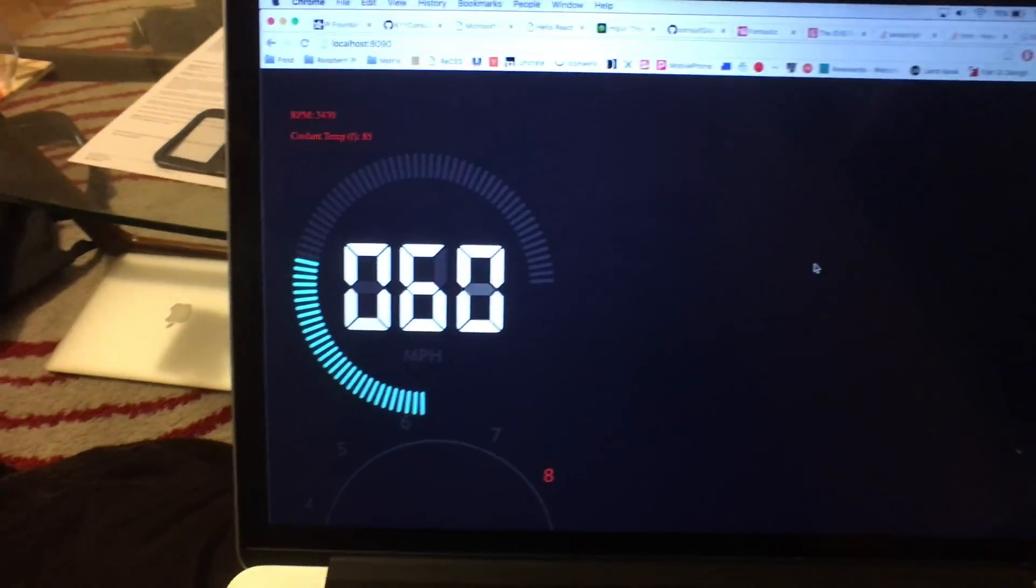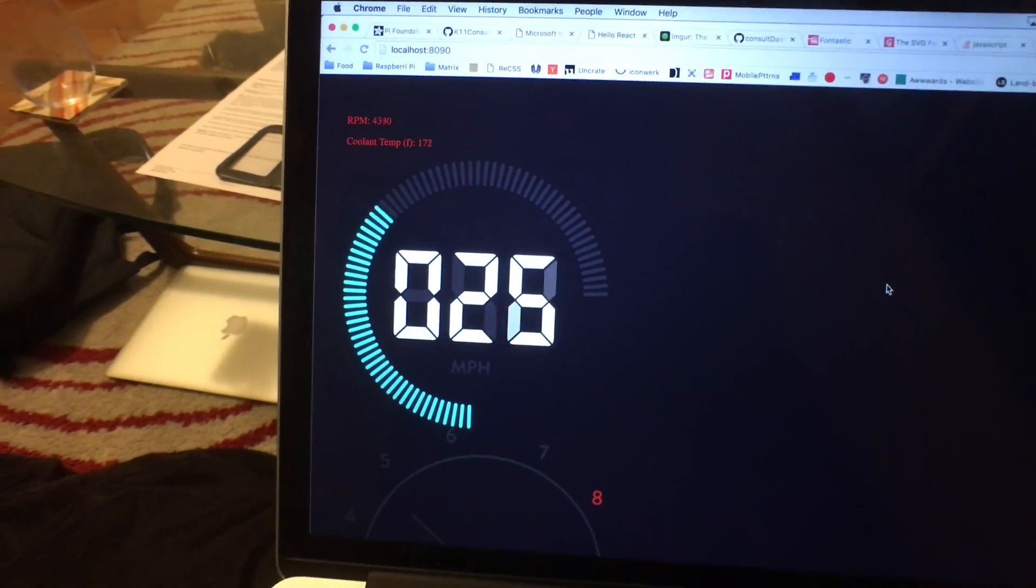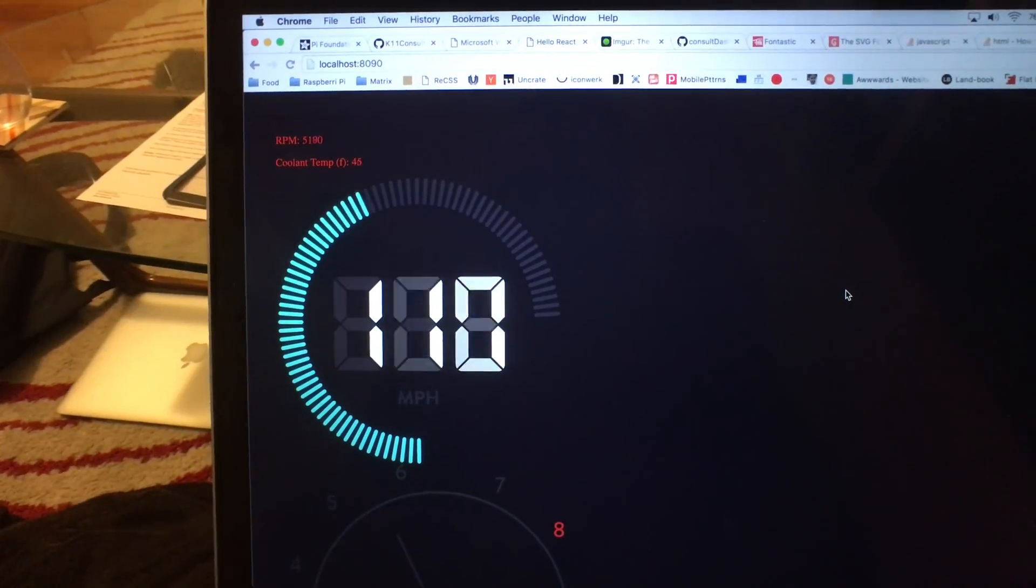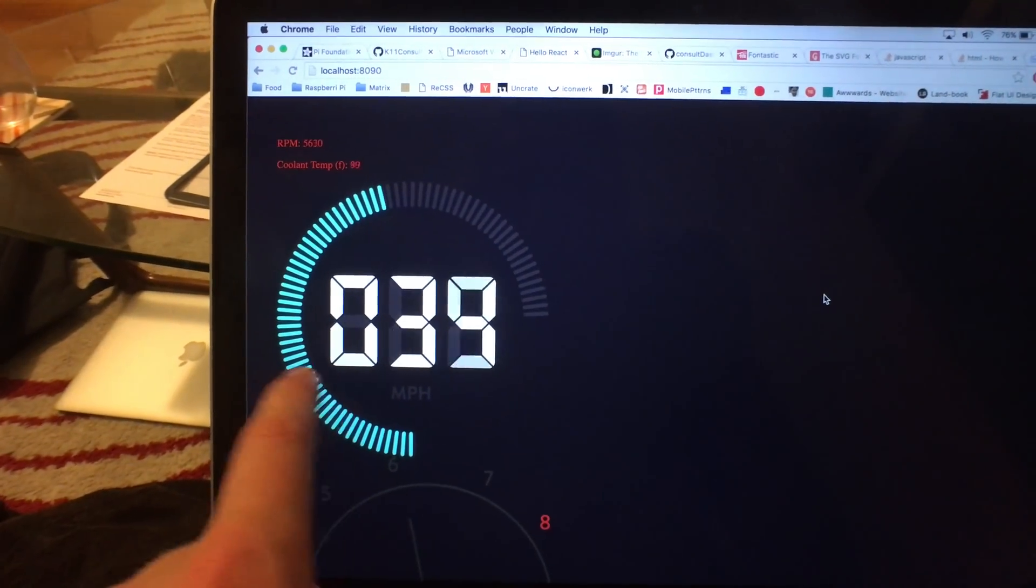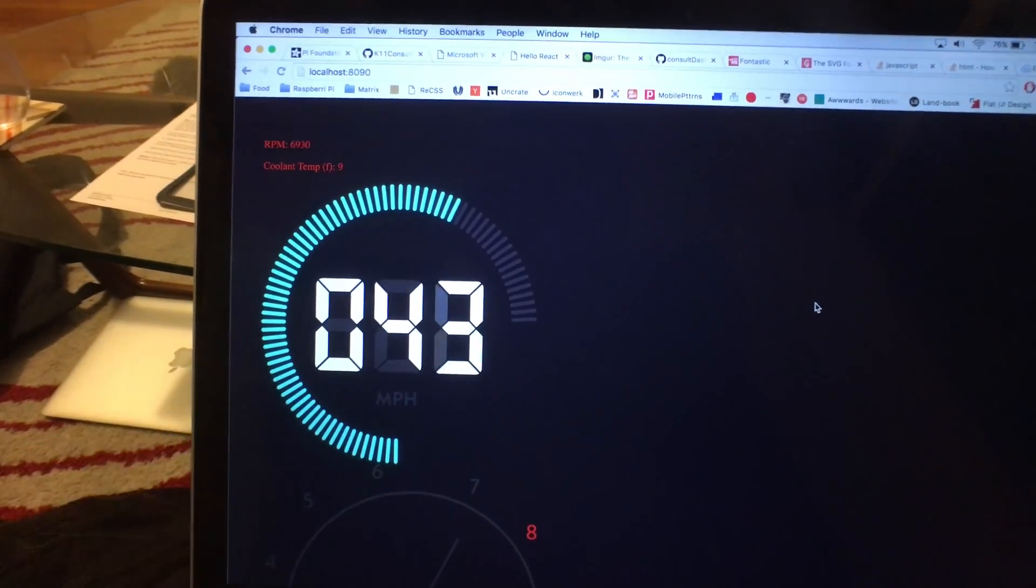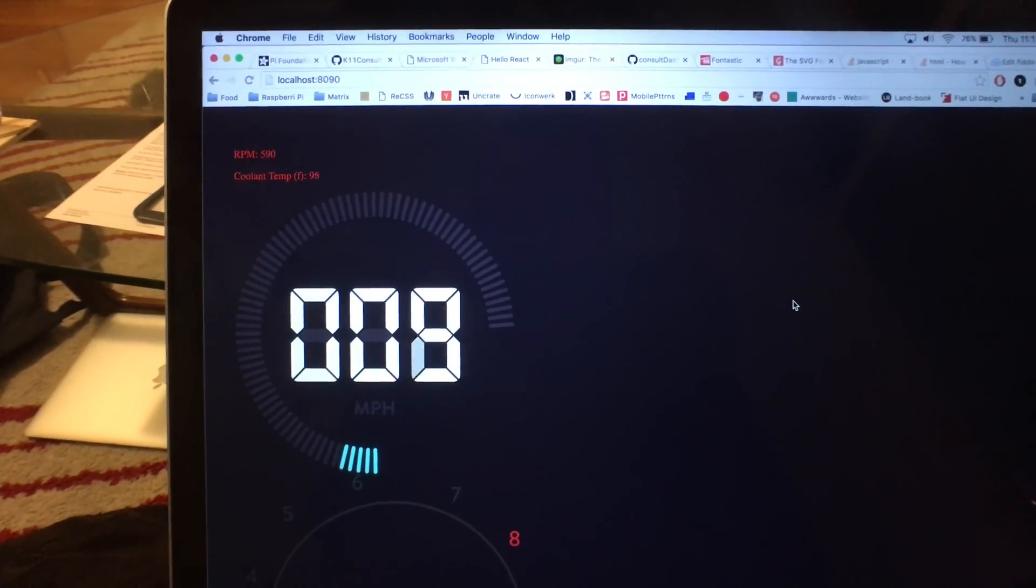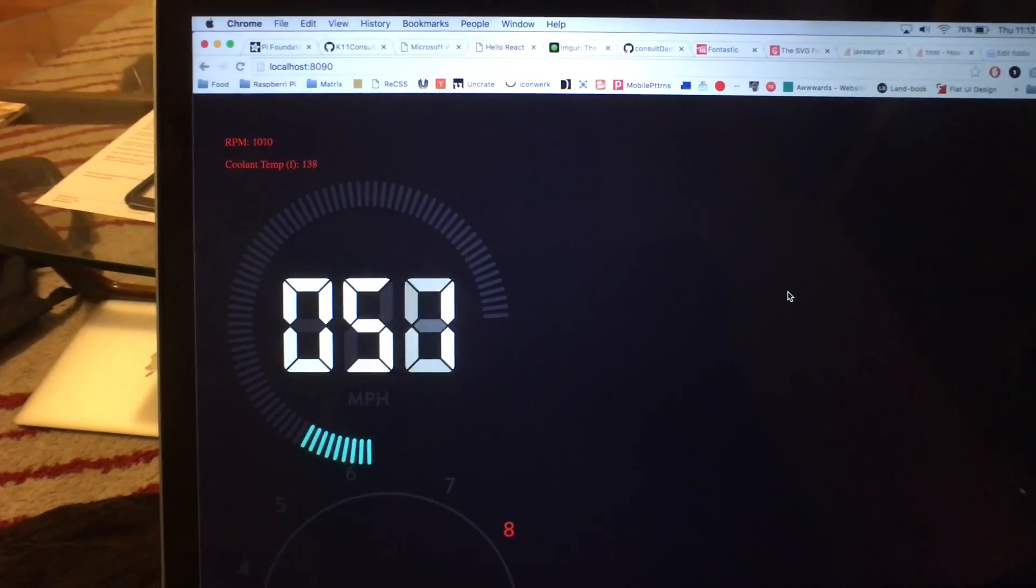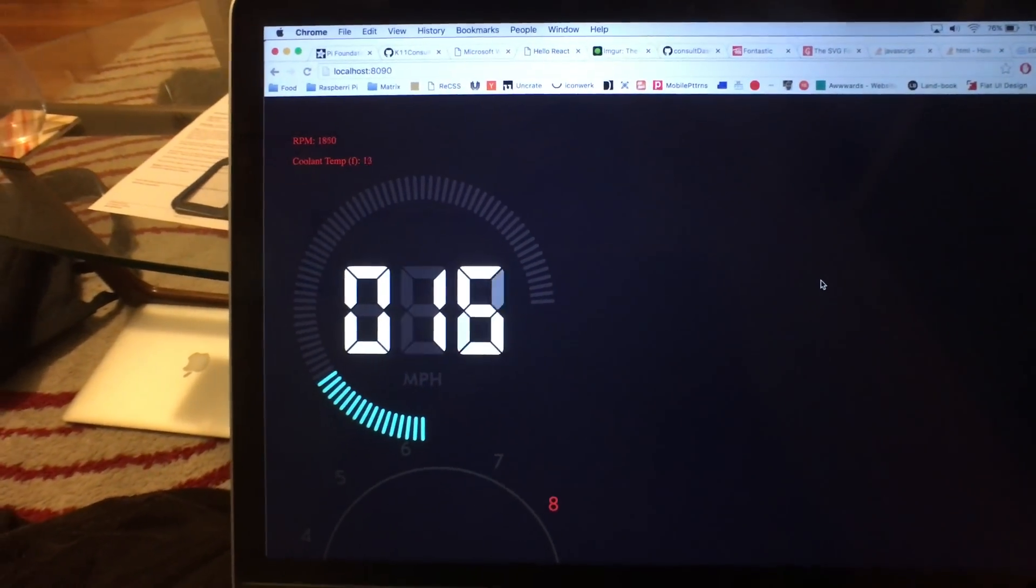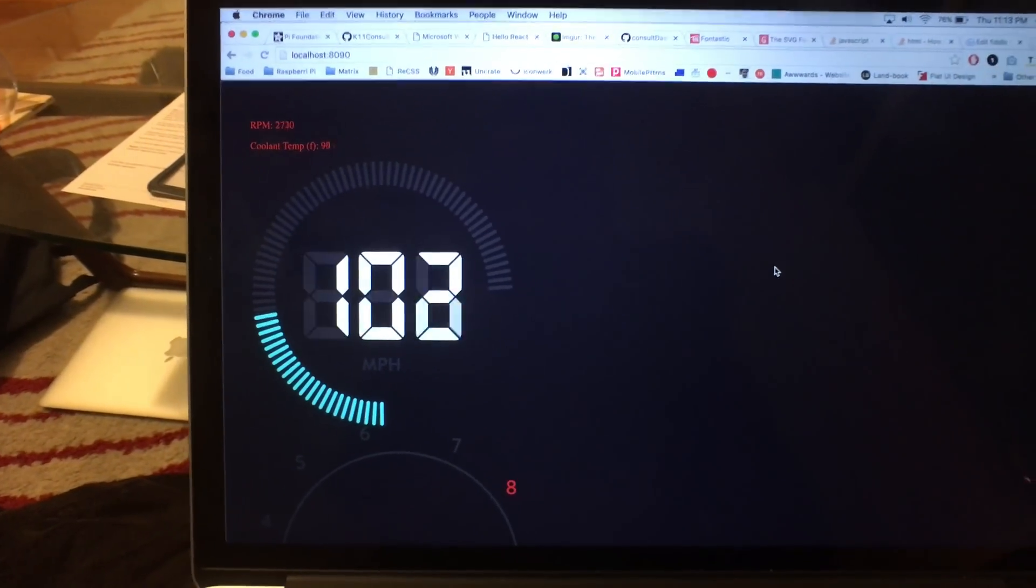Alright, so here's the final update for the night. I got the RPM thing all working, miles per hour all working as well. These numbers were a lot harder to line up than I wished, and got that going for tonight.